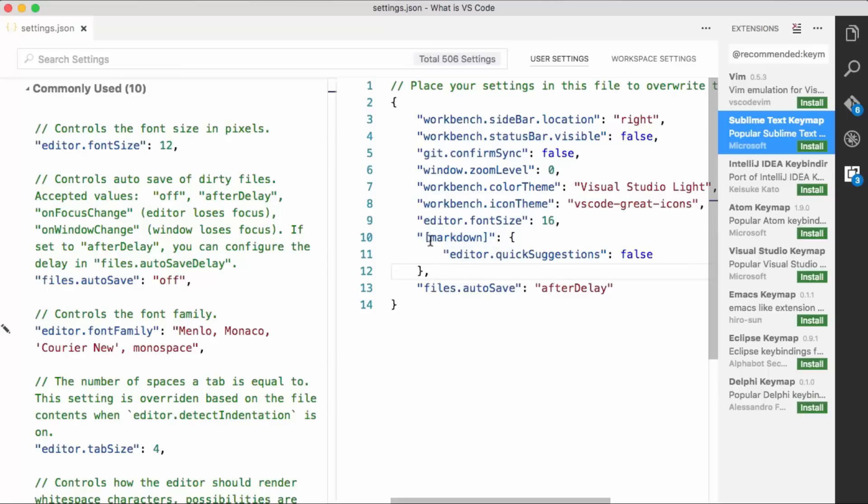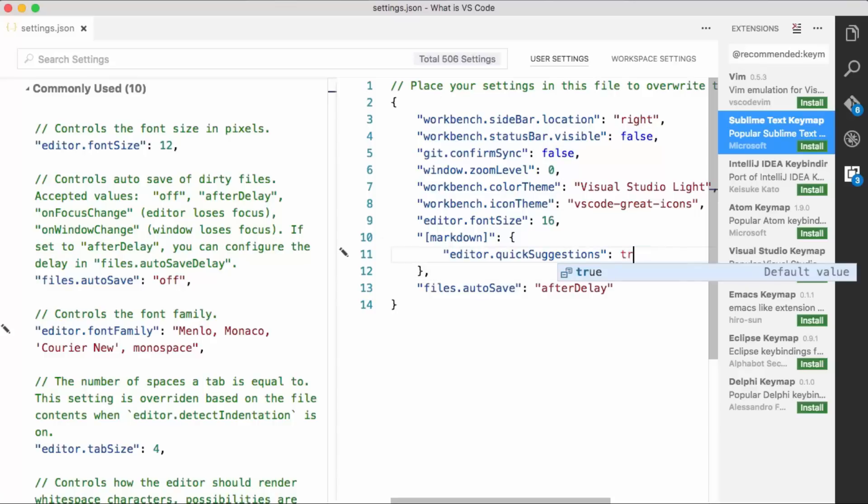So if you want to say, hey, for markdown, I actually don't want to see any of the quick suggestions. So let me show you what that is.